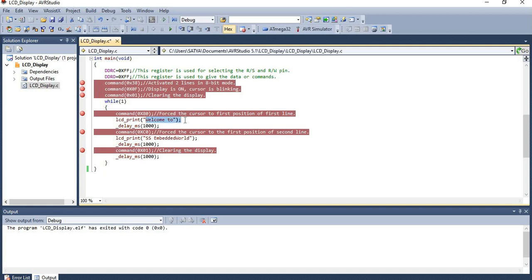To display data on the first line, the command 0x80 is given. To show the second data on the second line, the command 0xC0 is given. After showing this, the display is cleared by giving the command 0x01. In this way the code for interfacing the LCD display is written.